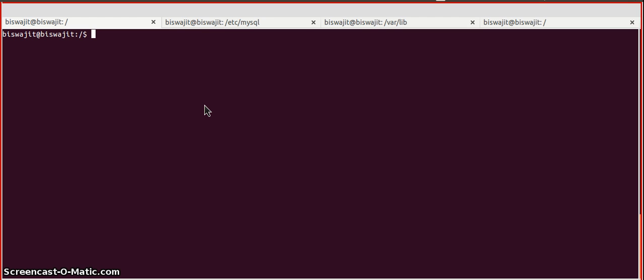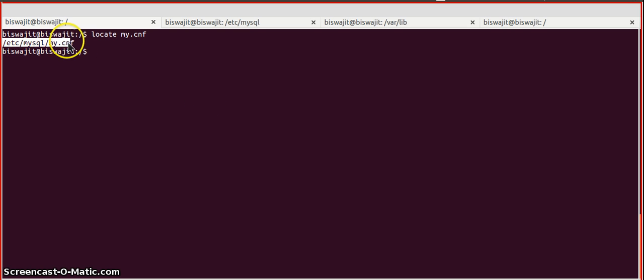So, let's try it. Here we know MySQL is installed and there is a configuration file called my.cnf. We are first going to locate this my.cnf file by issuing the command locate my.cnf. And we can see it is giving /etc/mysql/my.cnf.